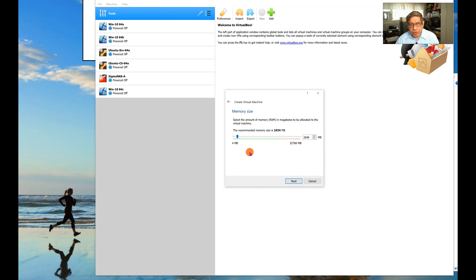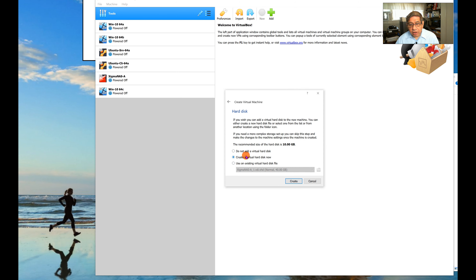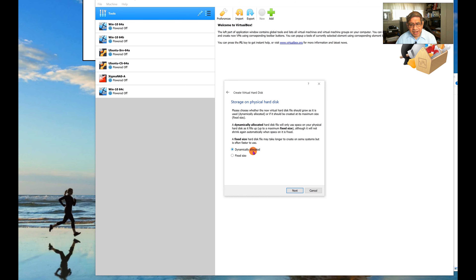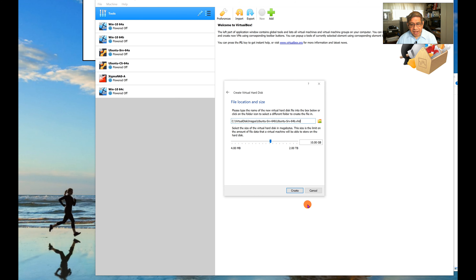Now let's install another image. I'll click New and name it Ubuntu Server 64B — I already have a 64A. Just by typing the name, VirtualBox identifies the version and sets preliminary configuration. I'll give it 2 gigabytes of memory, then create a virtual hard disk.